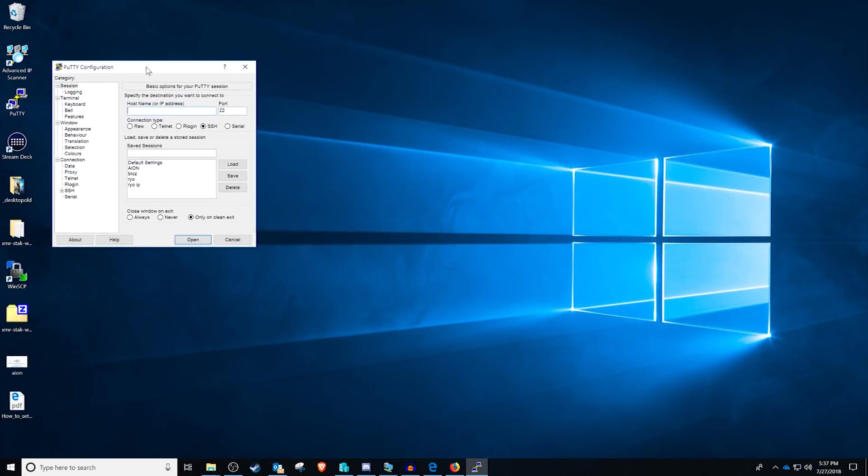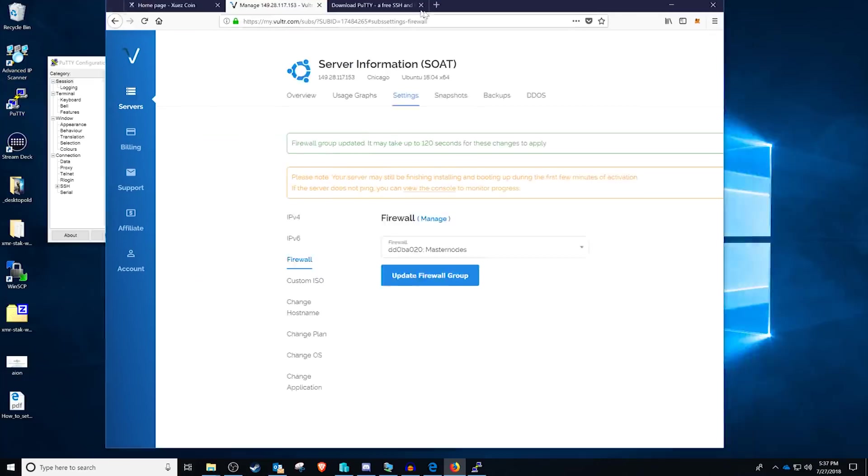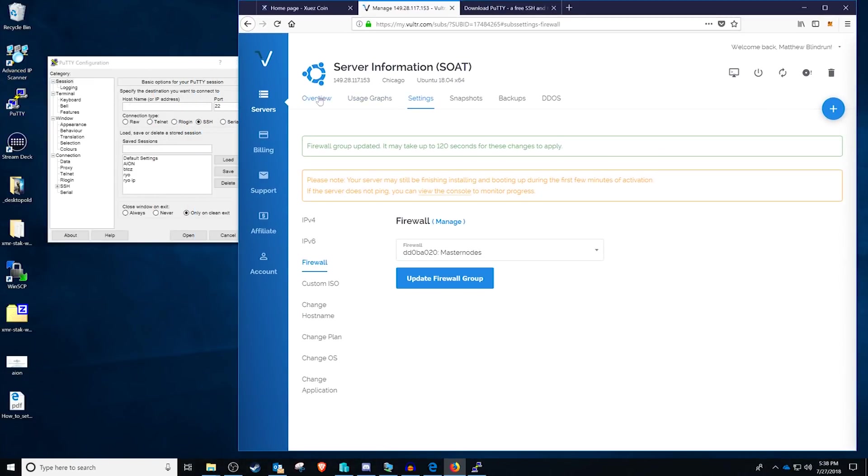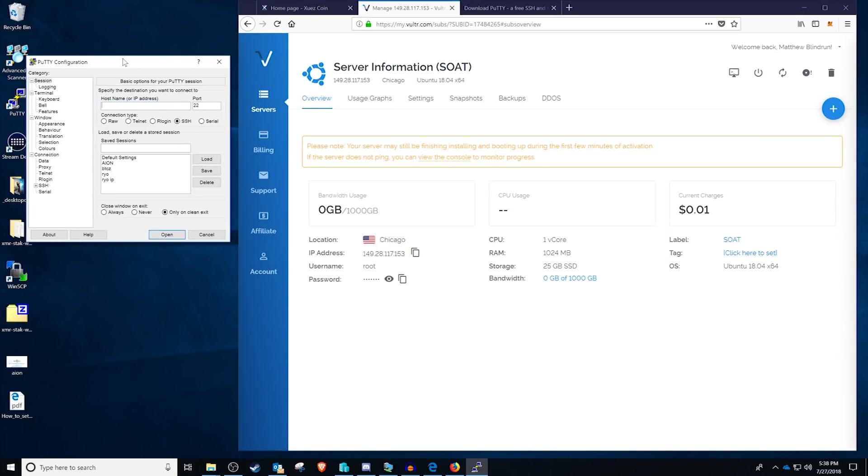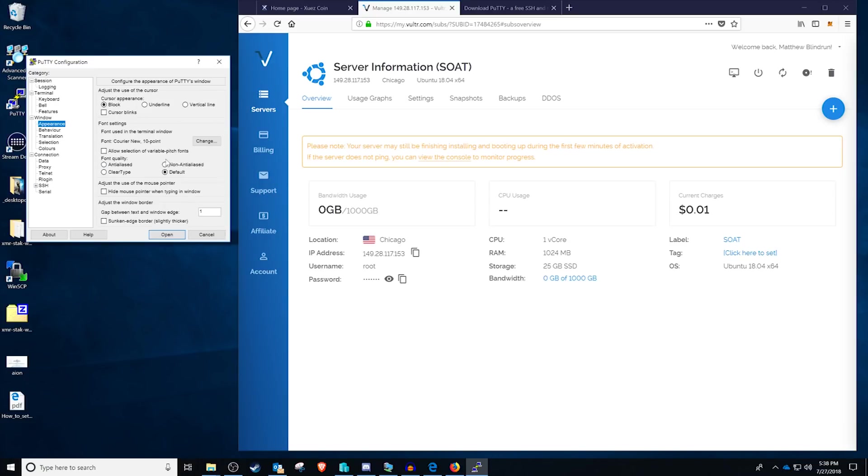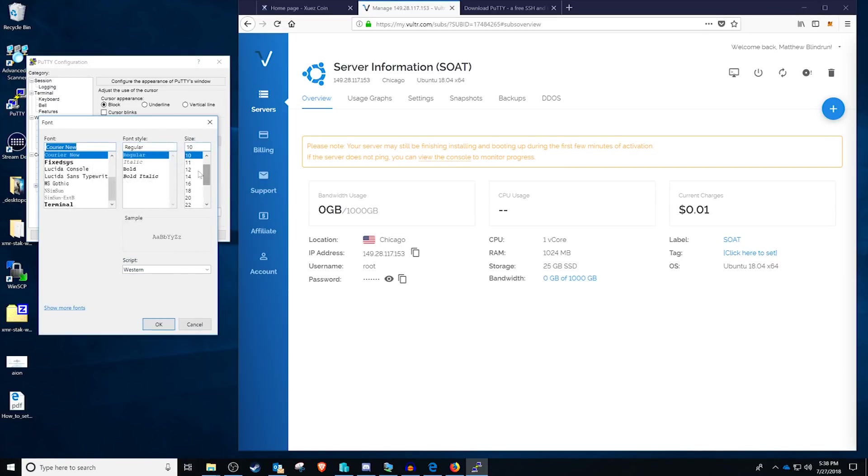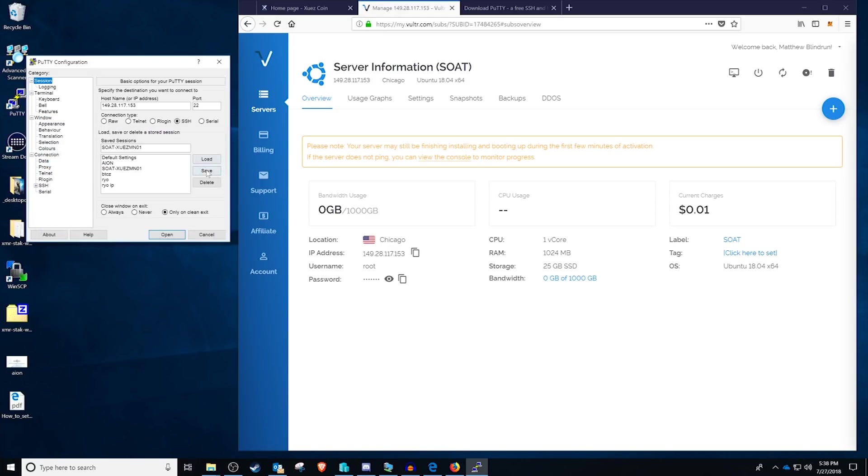Once Putty is downloaded, you can just double click it to run it and we are going to be wanting to connect to our session. So as you can see here, if we go to the overview, we have our IP address. So we're going to copy our IP address and paste it into here. And then I like to save it. So we're going to do SOT Zeus MN01 and then we're just going to click Save to make things a little bit easier. I am going to load this and then adjust the appearance for you guys and increase the size of the text to something like 16. If you do that, you can come back and then just click Save. It's just going to make the text larger. So now when I want to connect, I can just select SOAP, Zeus, Masternode and then click Open.